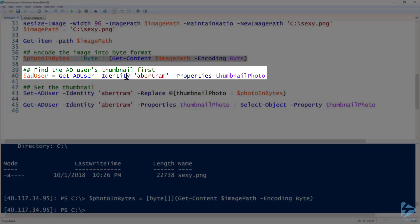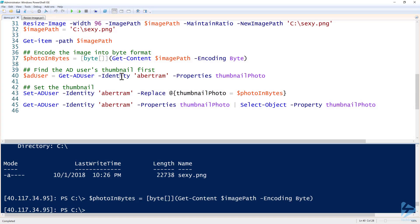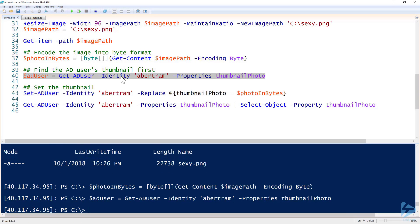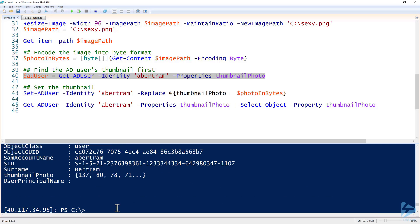Once we have it in byte code format, I will go ahead and just find the user that I'm going to be assigning this to. And of course it is Abertram, because who else is sexy?